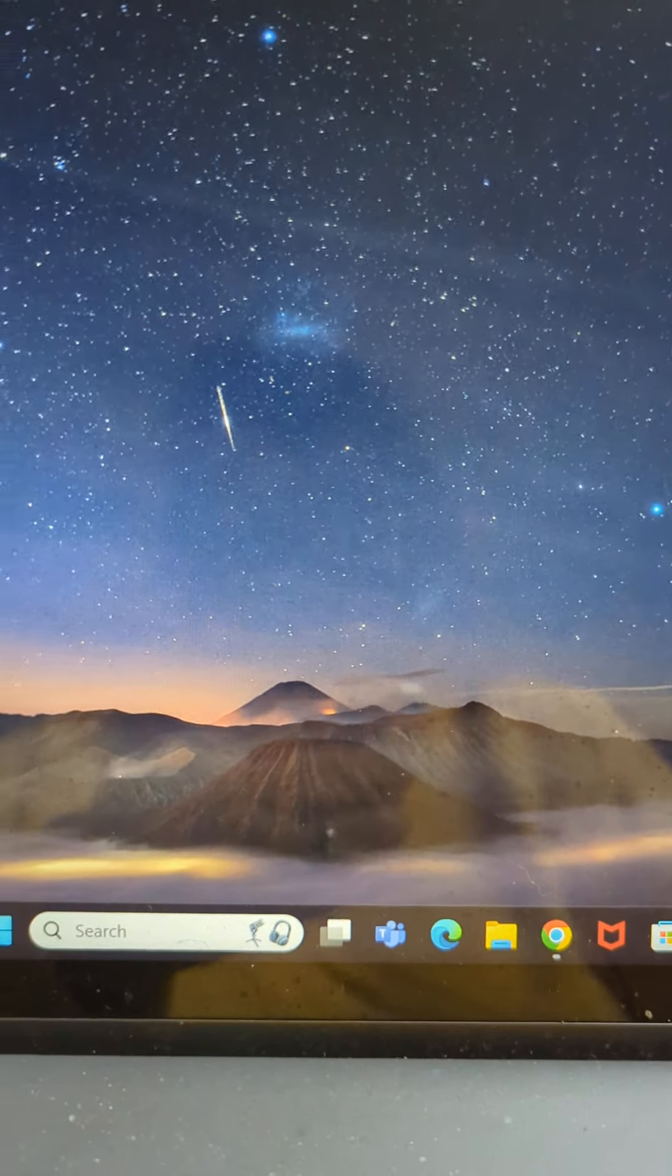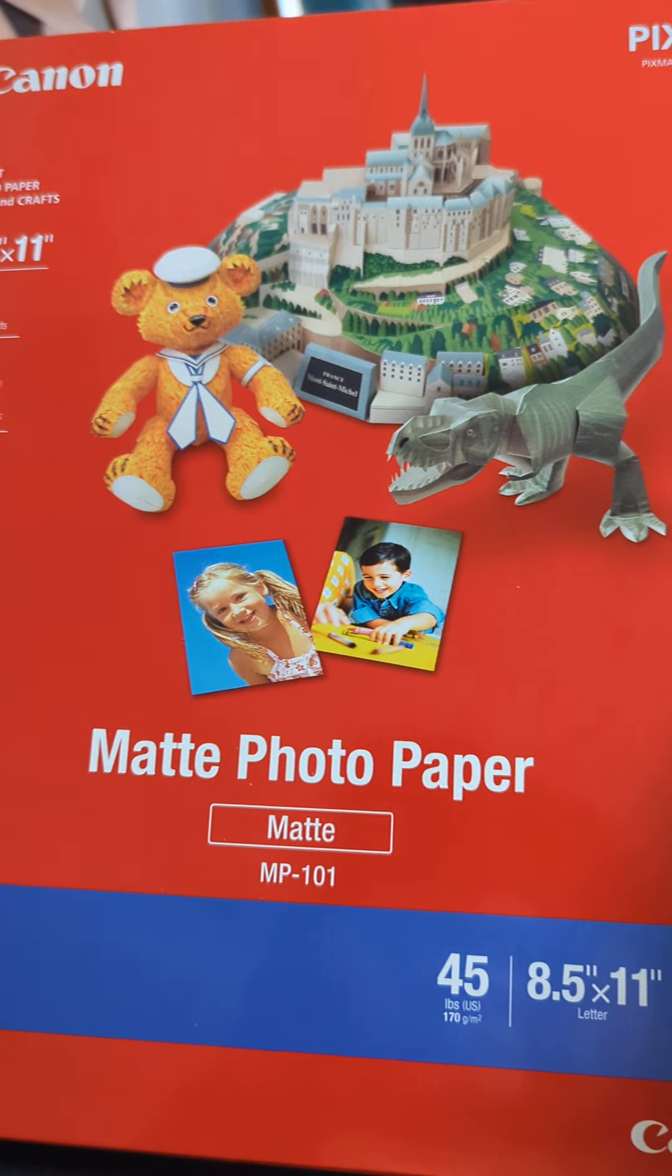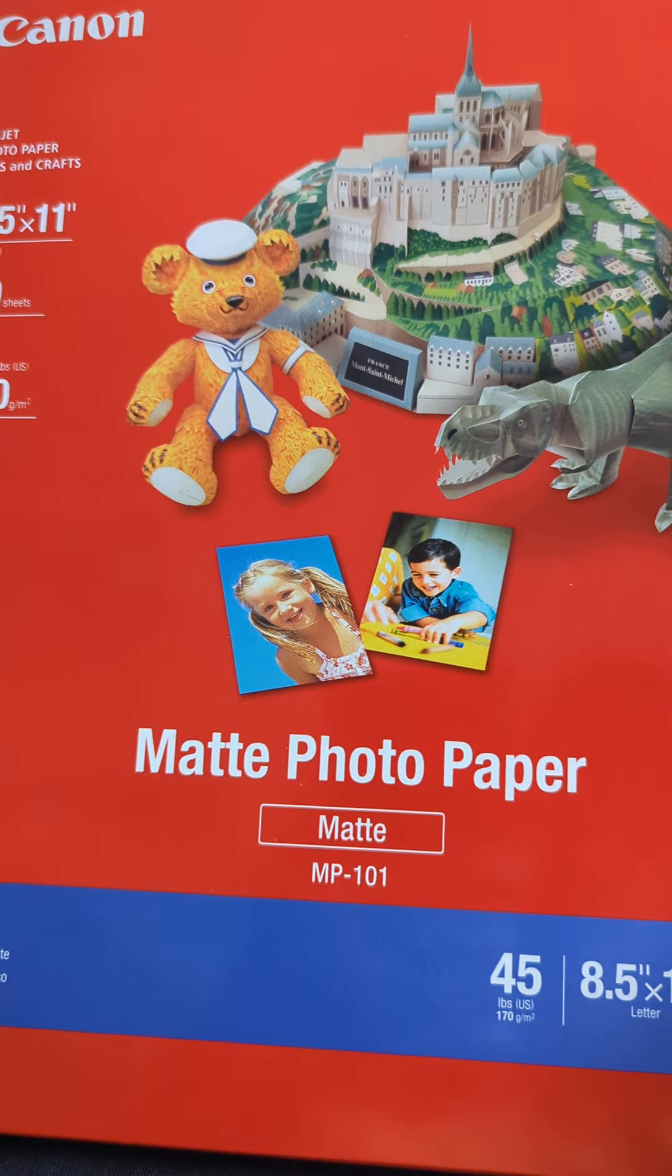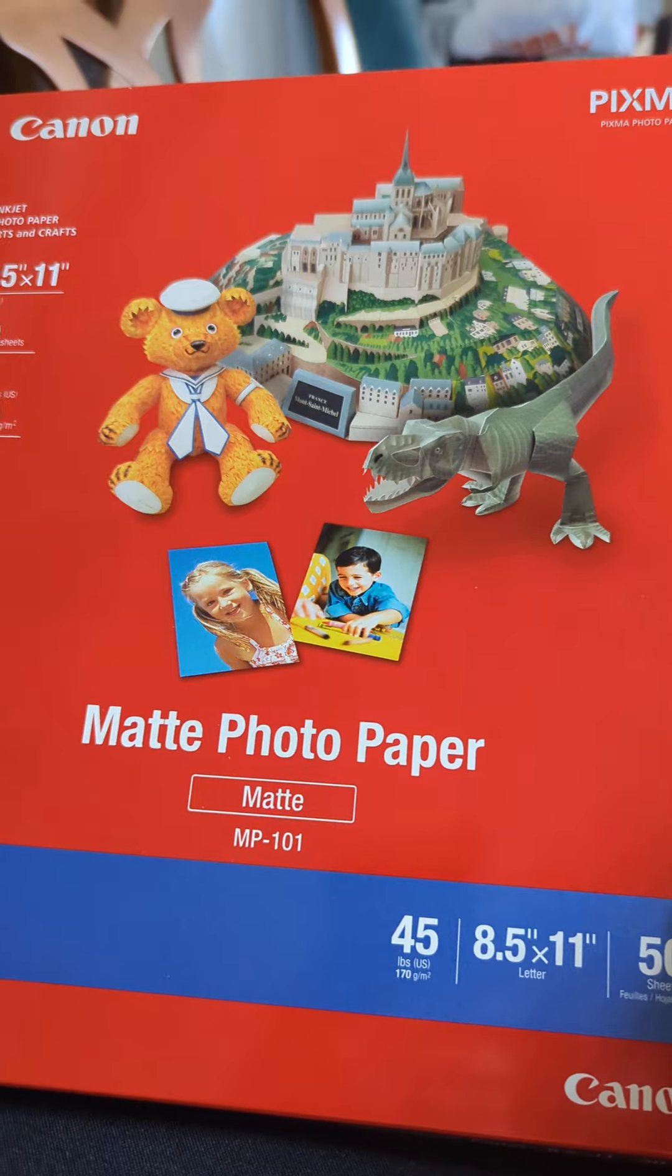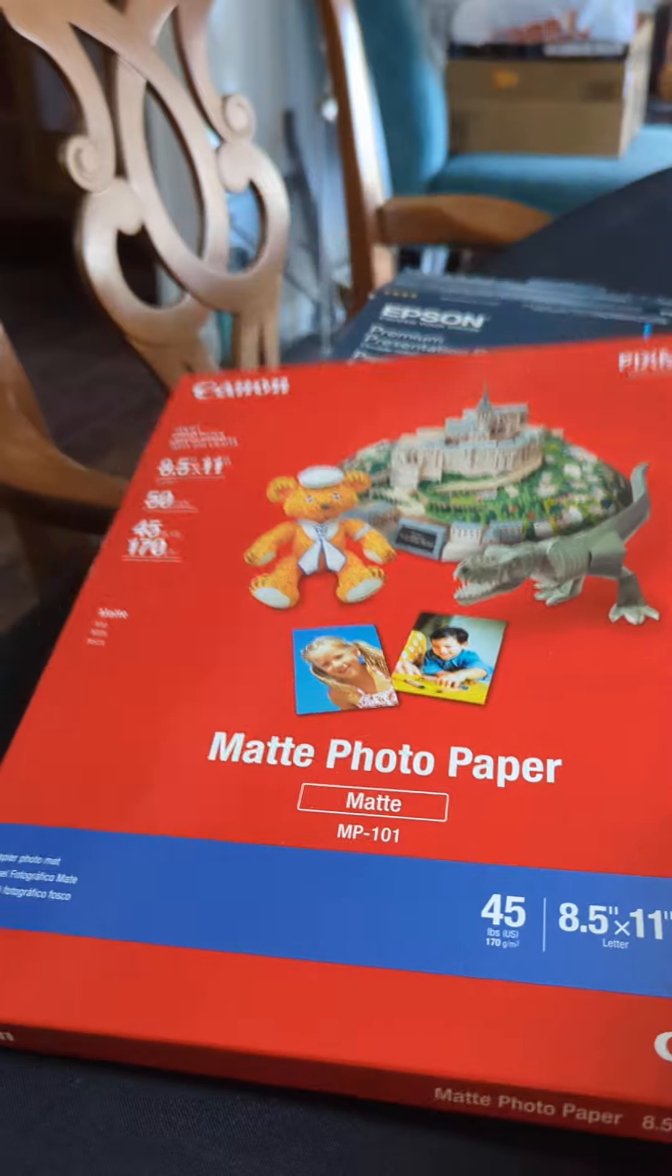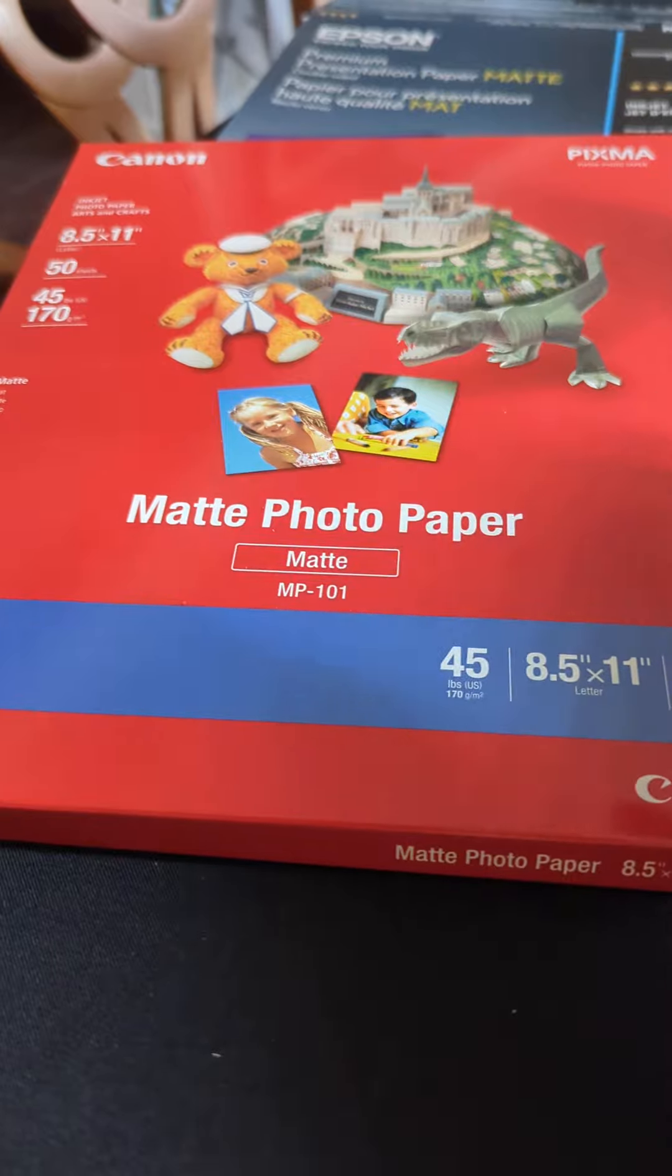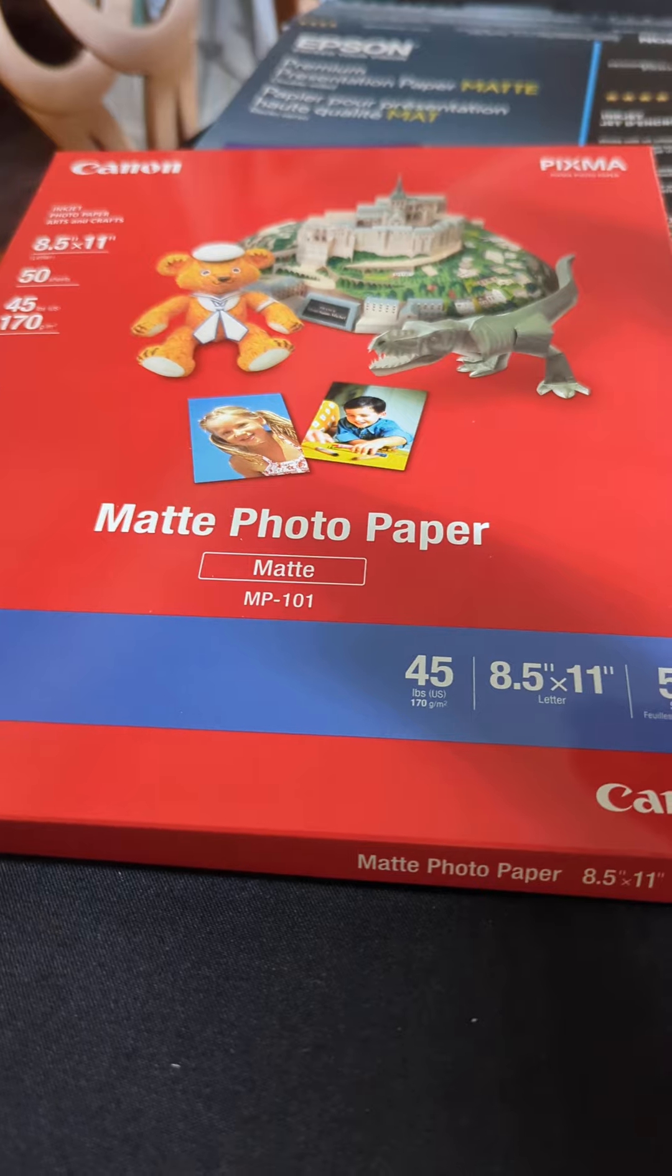For printing, I use this paper right here. This is Canon's photo mat. For the value, I think it's very much worth it. You get 50 sheets for usually under $6. If you see that it's more on Amazon, just wait because it will go on sale. It always does. And that's when you want to buy it. This is a single sided print, which means you can only print on one side of this. However, I have used it to print double sided.